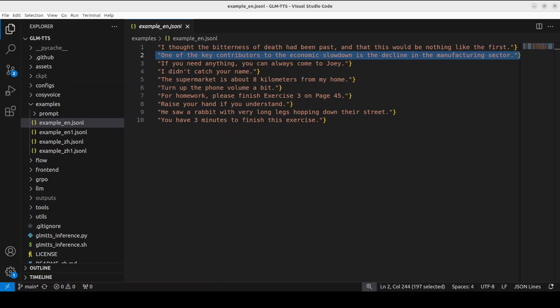'One of the key contributors to the economic slowdown is the decline in the manufacturing sector. If you need anything you can always come to Joey. I didn't catch her name. The supermarket is about eight kilometers from my home. Turn up the phone volume a bit. For homework, please finish exercise three on page 45. Raise your hand if you understand. He saw a rabbit with very long legs hopping down their street. You have three minutes to finish this exercise.'